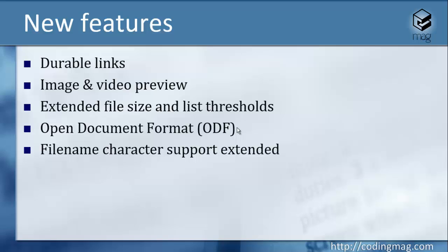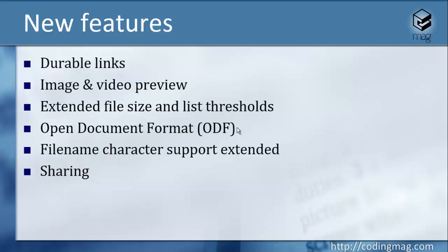So now you can use characters like tilde or dots in file names for the files stored on SharePoint libraries.